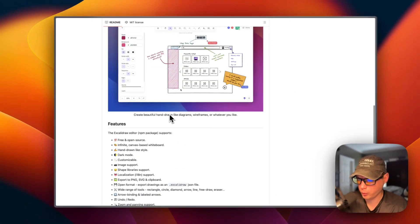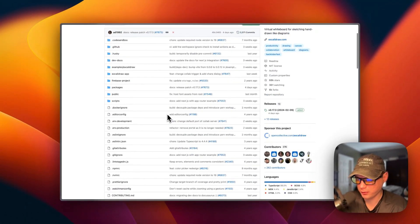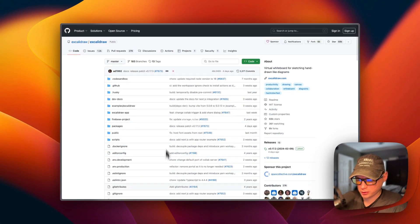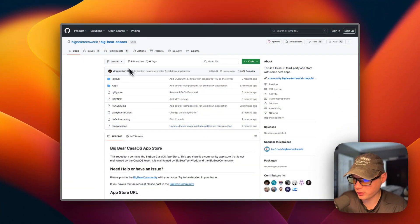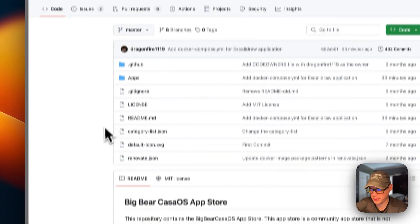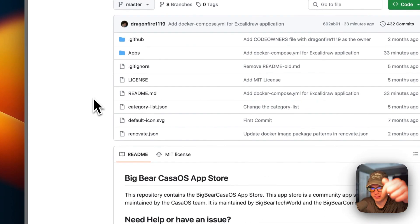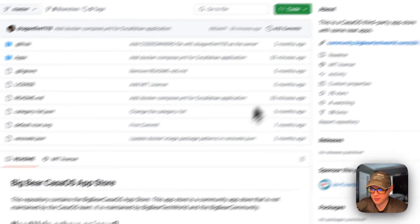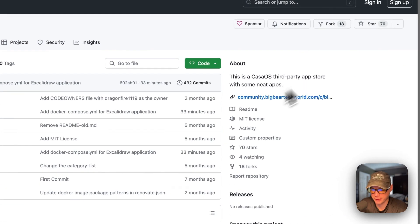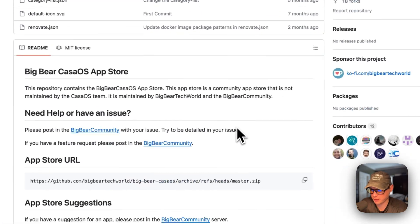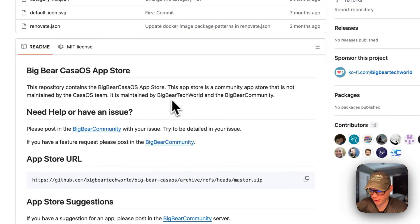That's what we'll be installing today on CasaOS. I'm going to start on Big Bear CasaOS. There will be a link down in the YouTube description to get to this. This is a third-party app store for CasaOS, maintained by Big Bear Tech World and the Big Bear community.